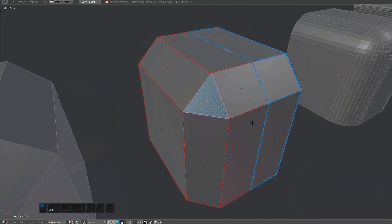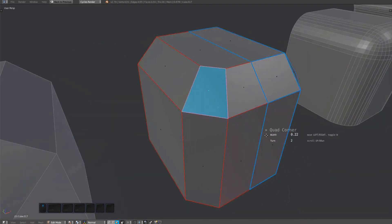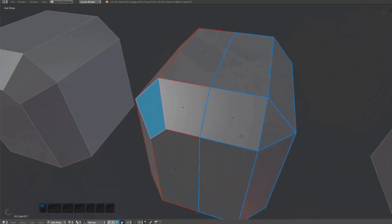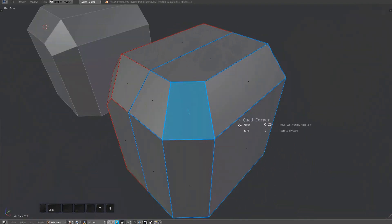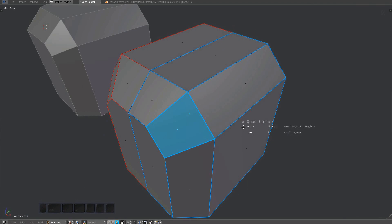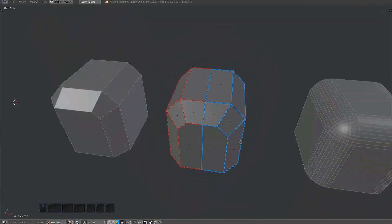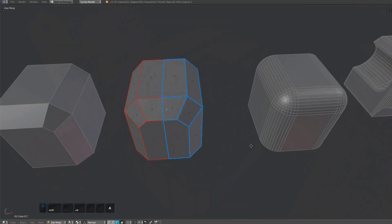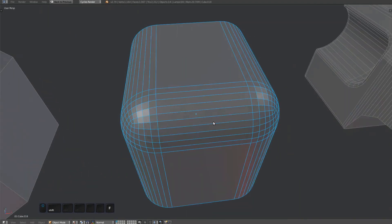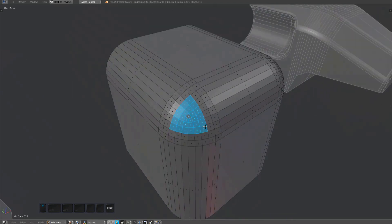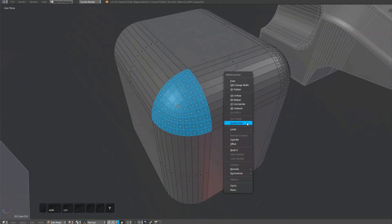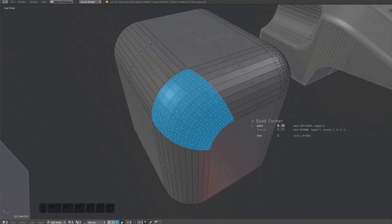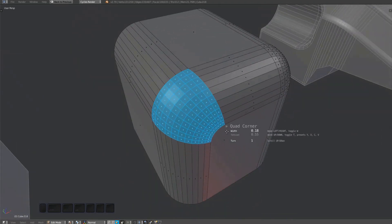Quad Corner will automatically preserve edges marked as sharp and edges with a bevel weight. The tool can also handle triangular corners on rounded bevels.